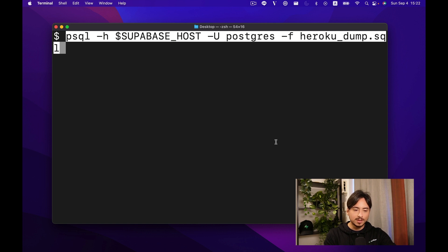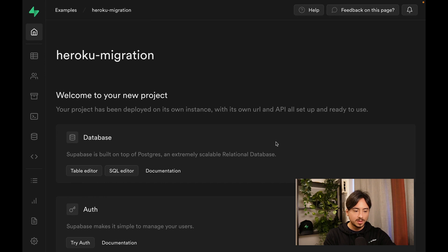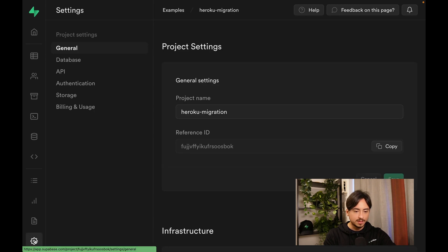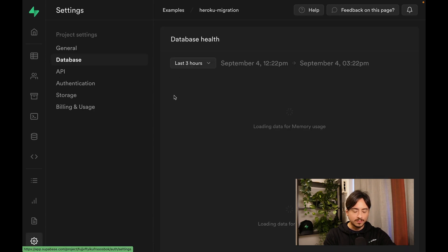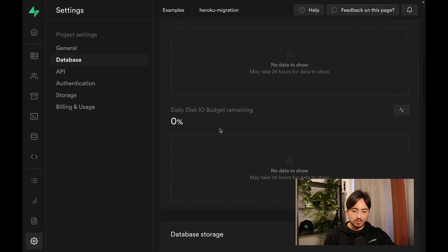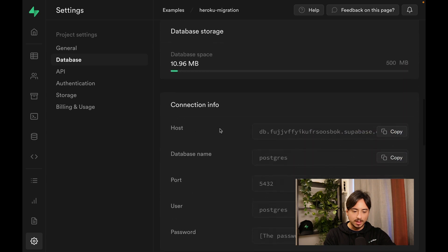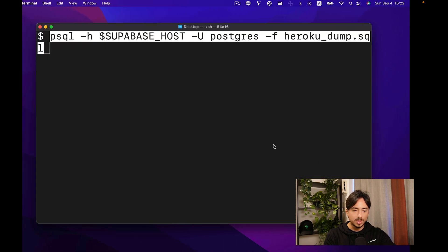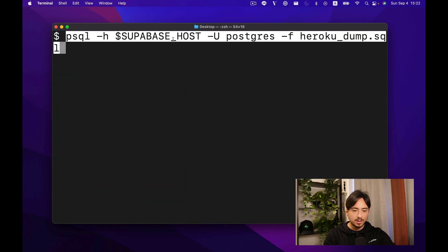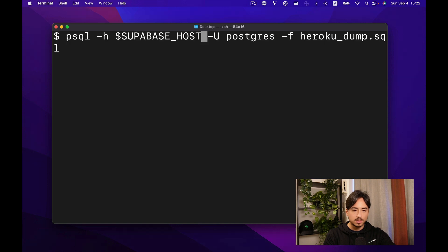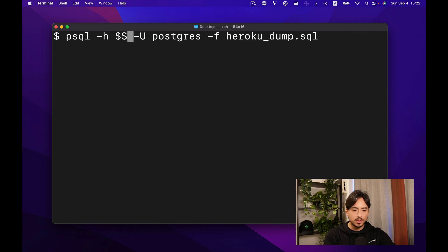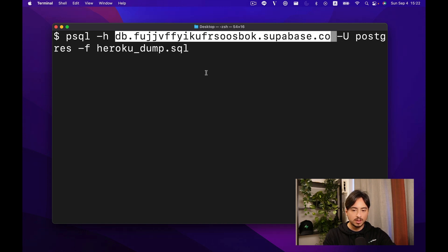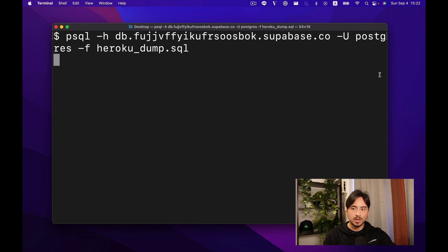Within this command, we need the Superbase host. Let's go get that. We can go to settings and database. Scroll down a bit and here is your host. Copy that and let's update this command and run it.